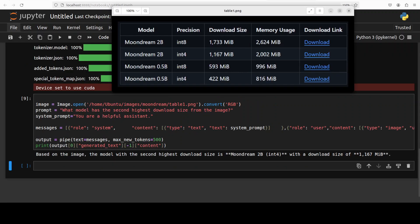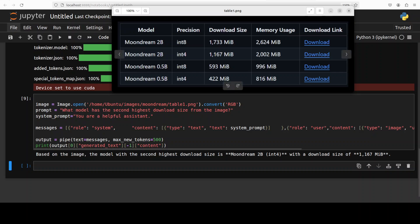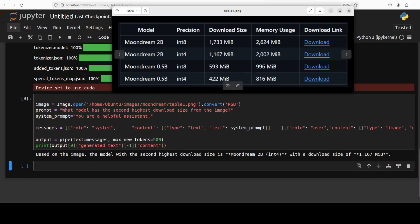So let's proceed further and check couple more. Next up I am checking the tabular analysis. So I'm asking it which model has the second highest download size from the image and it says Moon Dream 2 billion int4 which is the second one with a download size of 1167. Spot on.